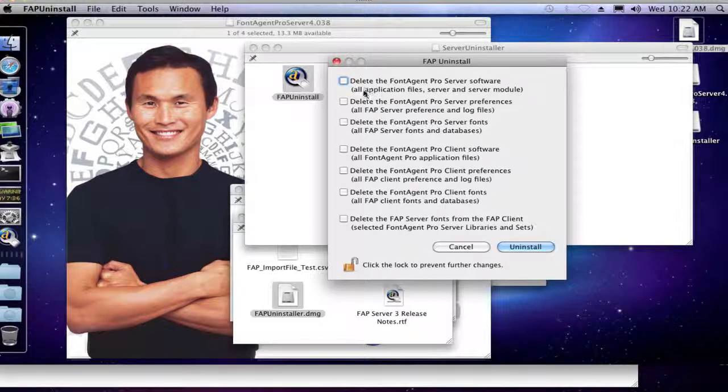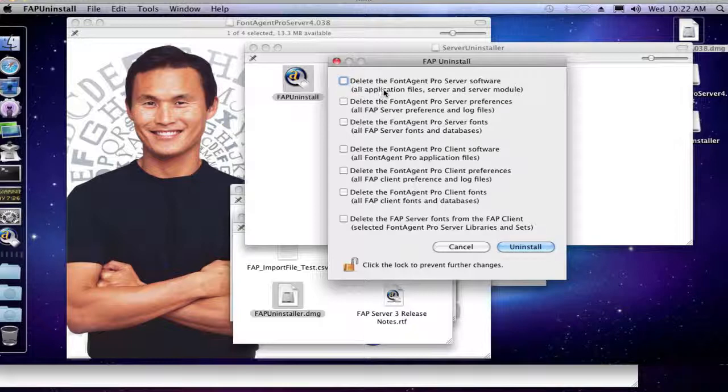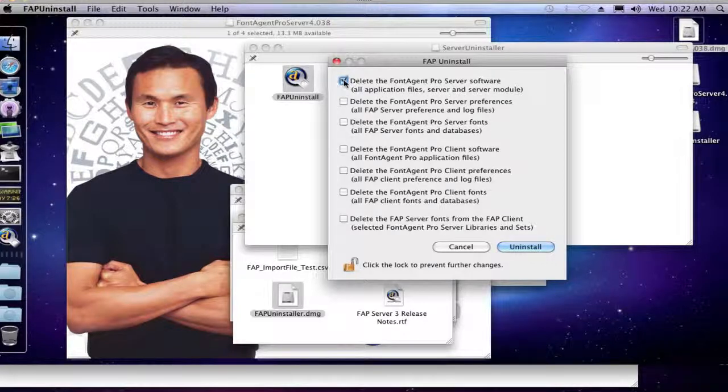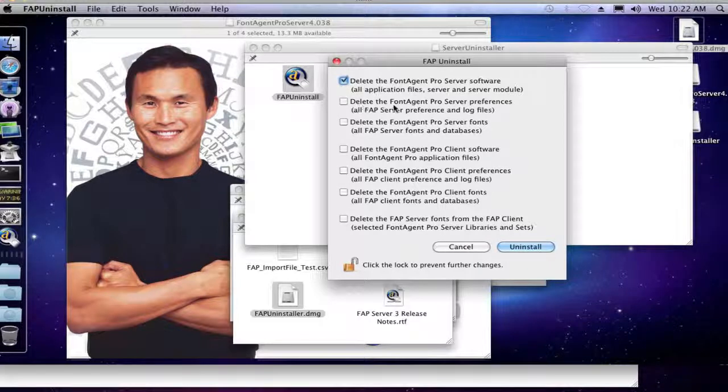So looking at the first three, we want to just uninstall the software, not the database. And so, that would definitely be the first option. All application files for FontAgent Pro Server, the server and the server module, so yes, we want that. Let's see, delete the FontAgent Pro Server preferences, well.